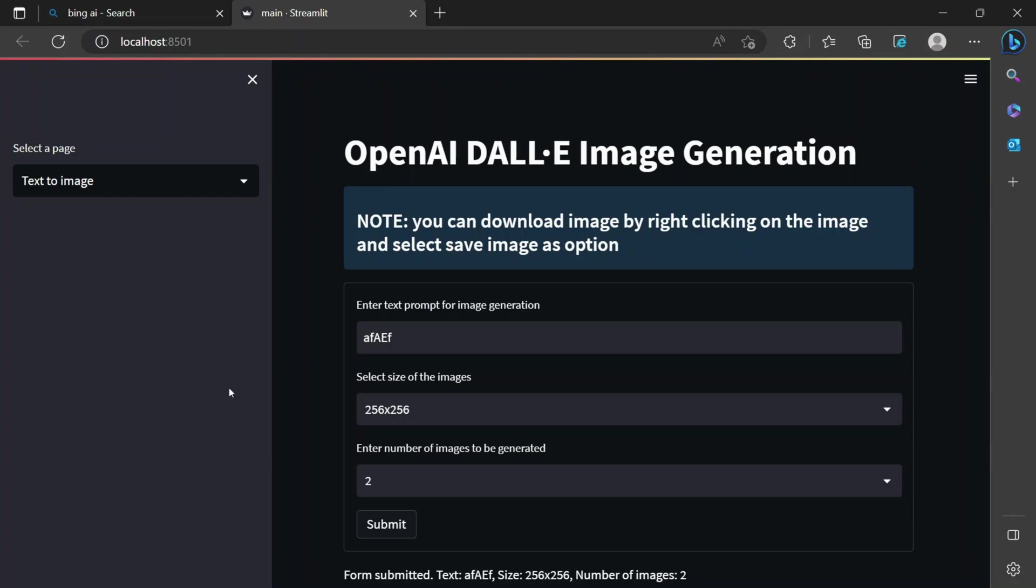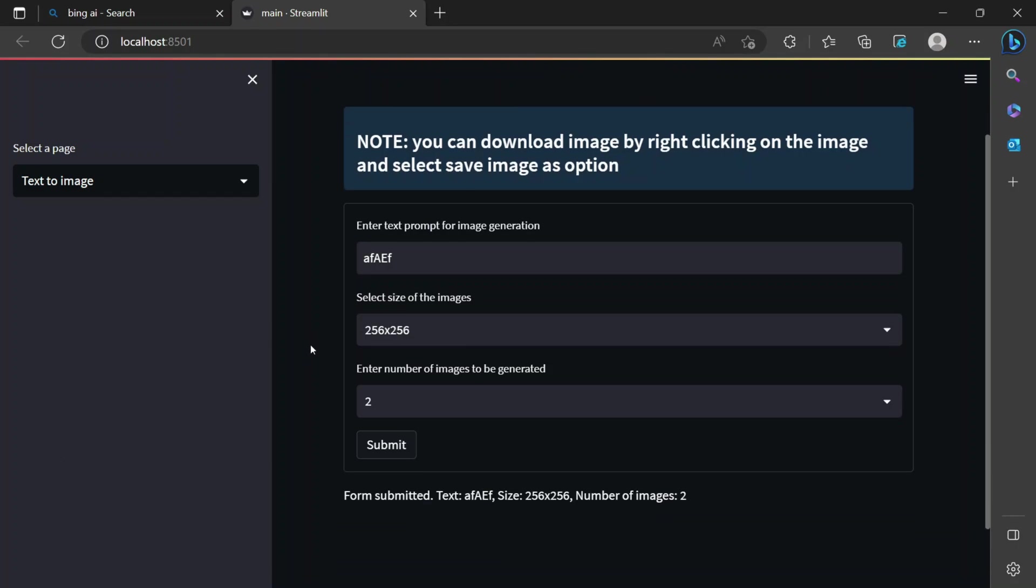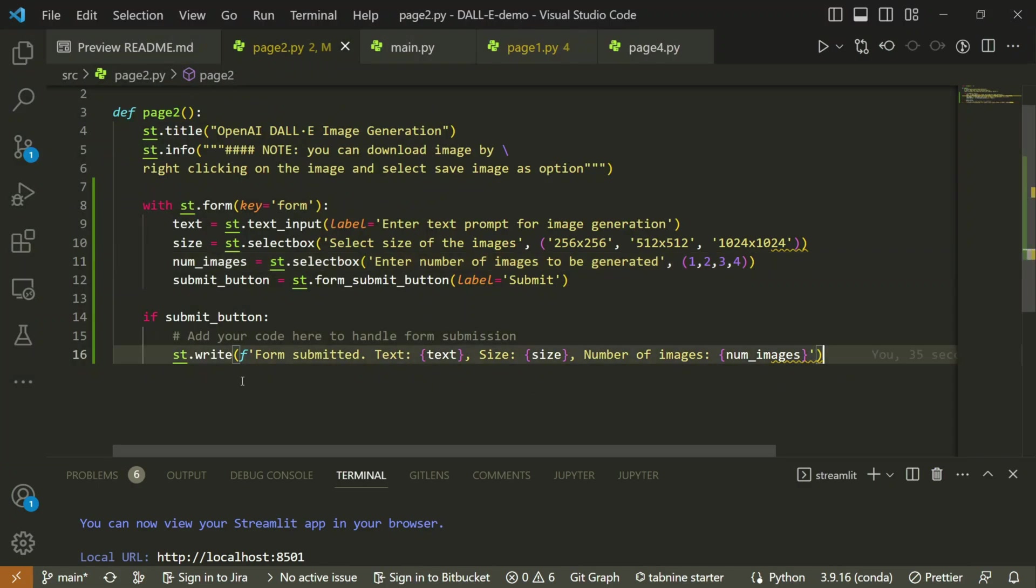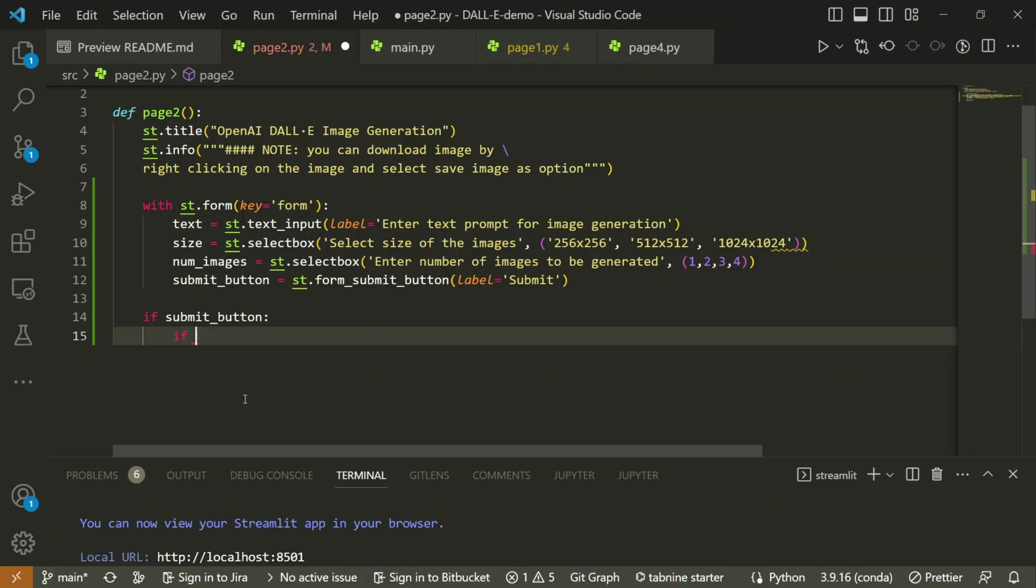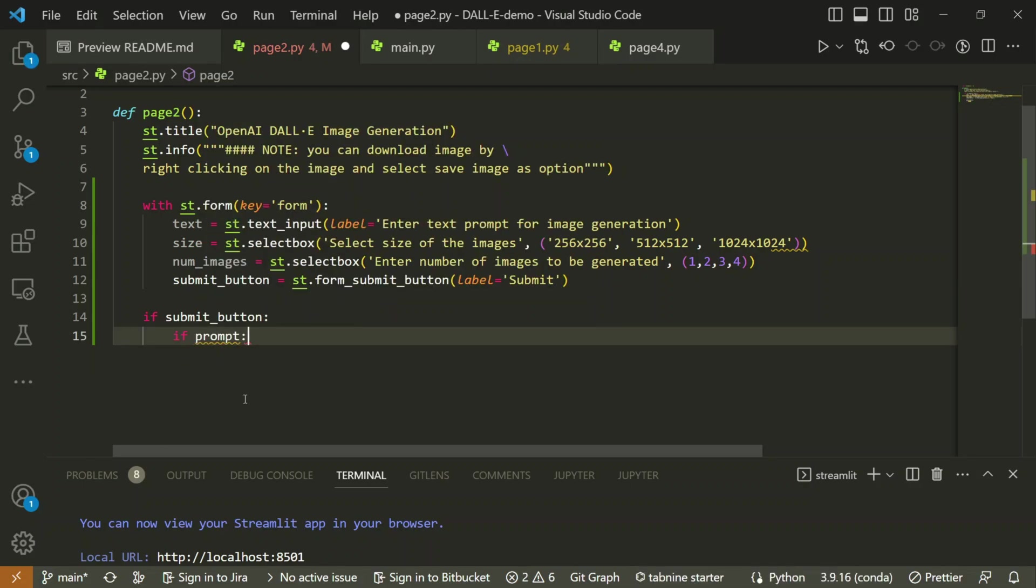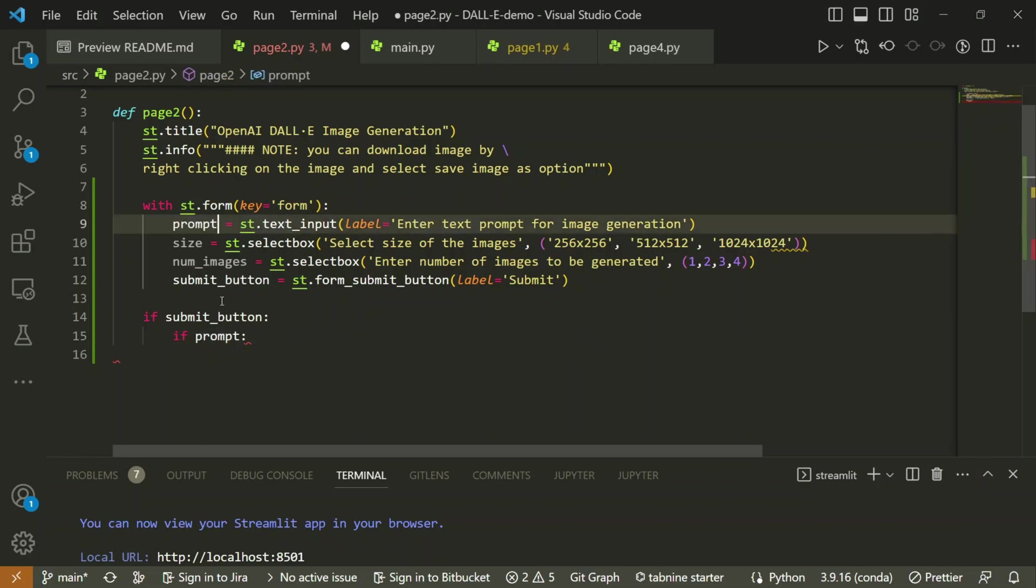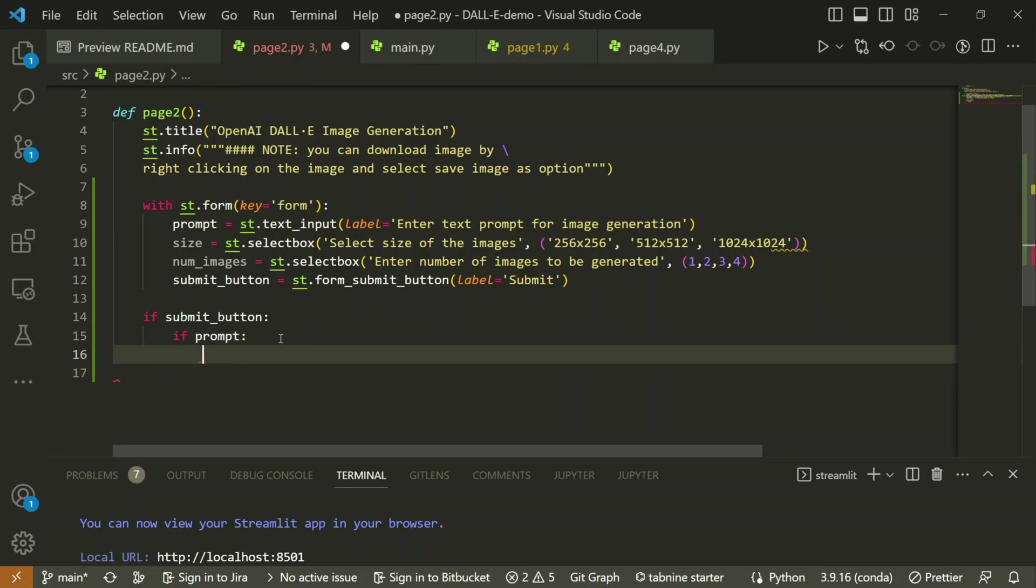What I have to do is after this, instead of writing these responses, I will say that if we have entered the prompt - because the rest of things are select box, there will be some value even if you don't select it, but prompt has to be entered. So if prompt, and the prompt is actually being passed as this text. Let me change that to prompt because this is more appropriate. Now if the prompt is there, I will start generating my images.